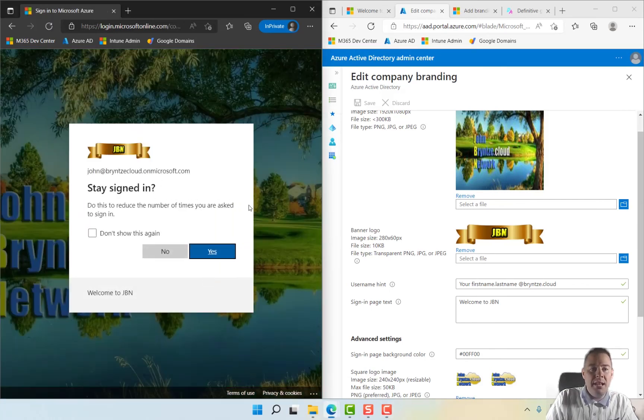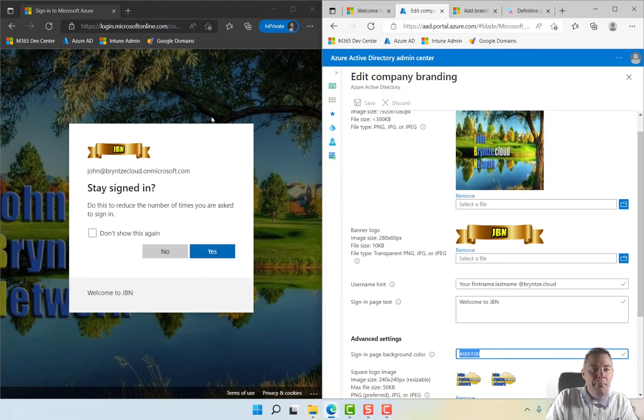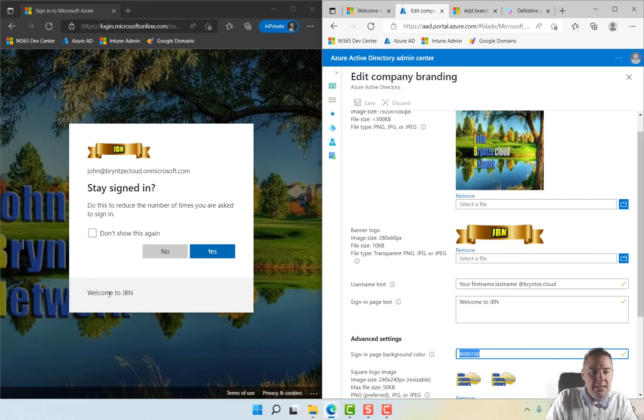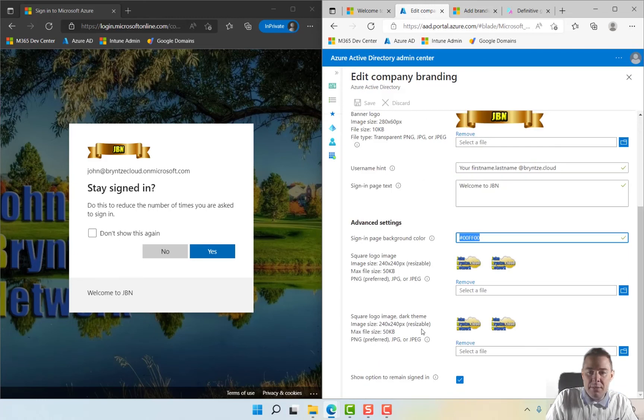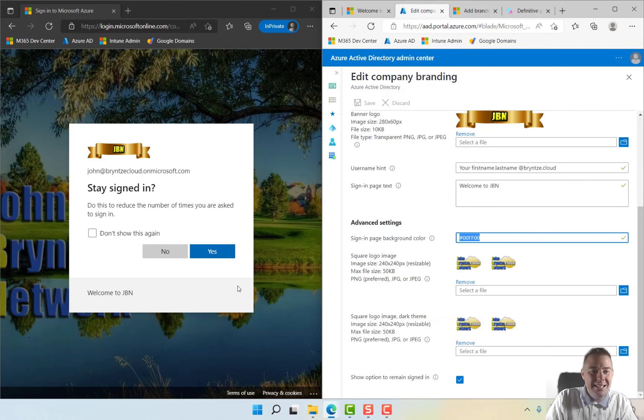...it should take us... You saw very quickly there we saw the green color. That's this one, the background color. The background wallpaper, it's this one. The logo here is the GBN. The 'Welcome to GBN' is the text to show up here. And 'Stay signed in' should be the show option to remain signed in. So we have everything here. We say yes to this one.